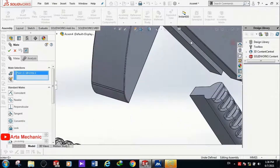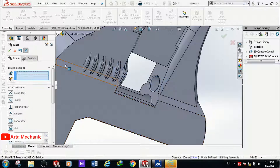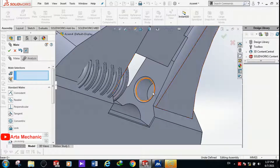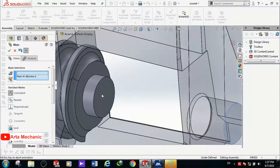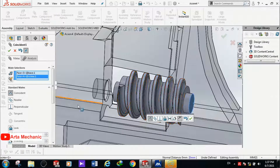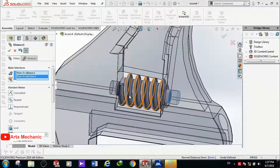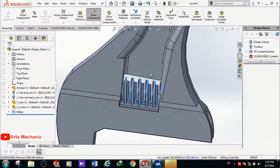I want to place the screw in its location, so first I select the surface of the screw, then the surface of the main body. The screw is now coaxial with the hole. I then adjust the depth by selecting the surface, activating the Distance mate, and entering 10 mm. The screw is located correctly and can rotate freely.